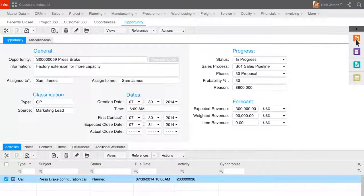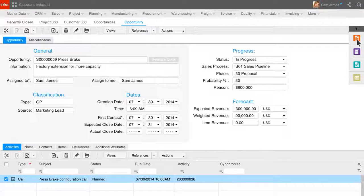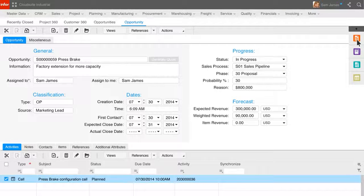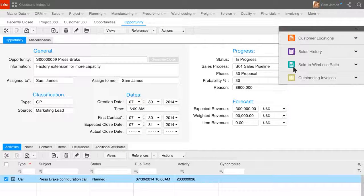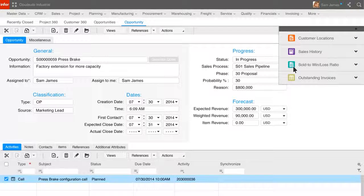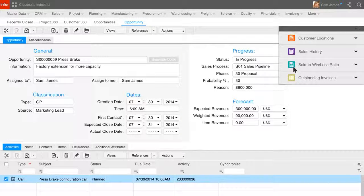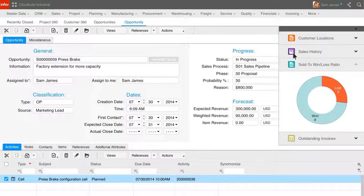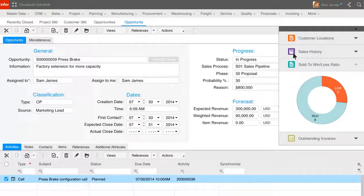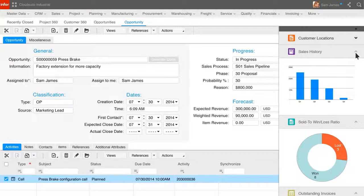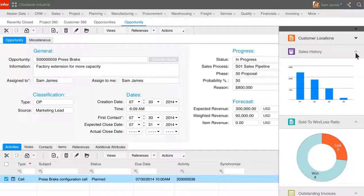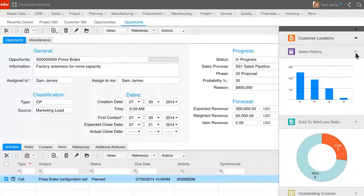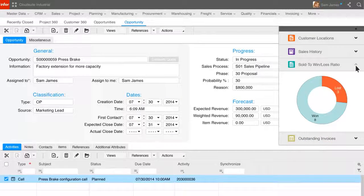Sam can now manage the opportunity as well as review information that has been pushed to her. This information is in context based on the customer and where Sam is in the process. The contextual content can include maps of customer locations or in-context business intelligence like sales history, win-loss ratios, and outstanding invoices. Having reviewed some base information and getting the customer on the phone, Sam is now ready to generate a quote for the customer.